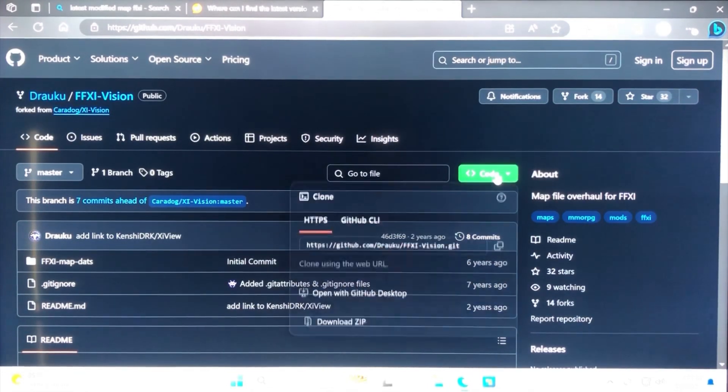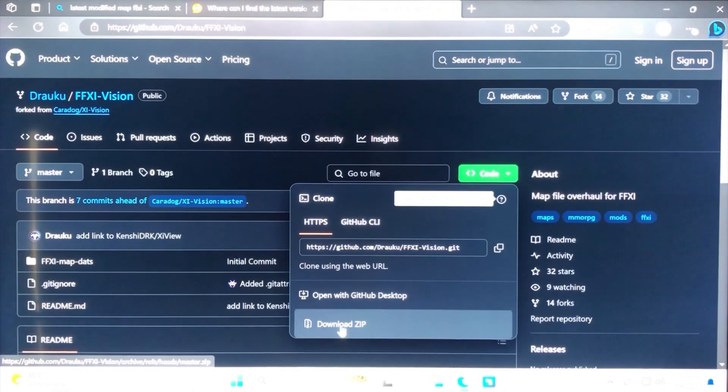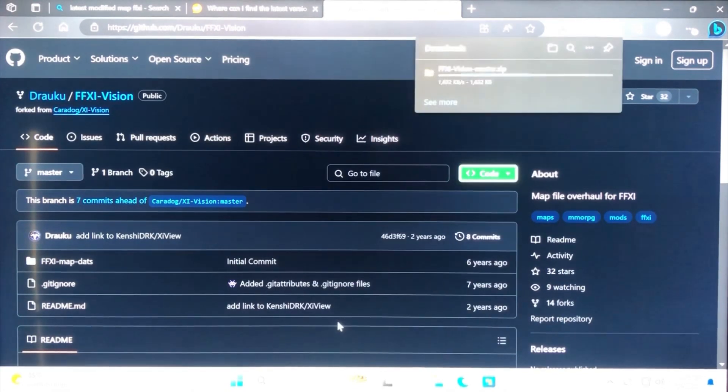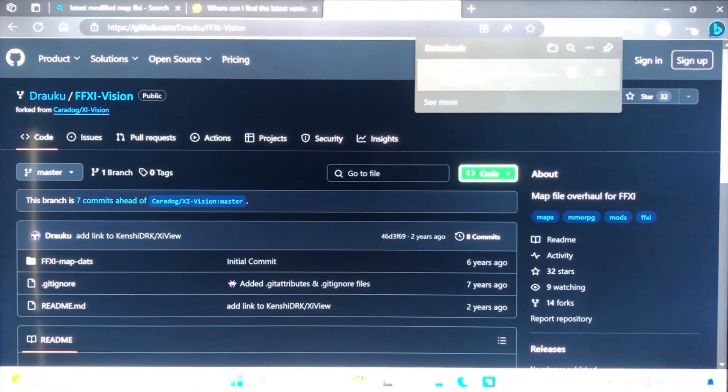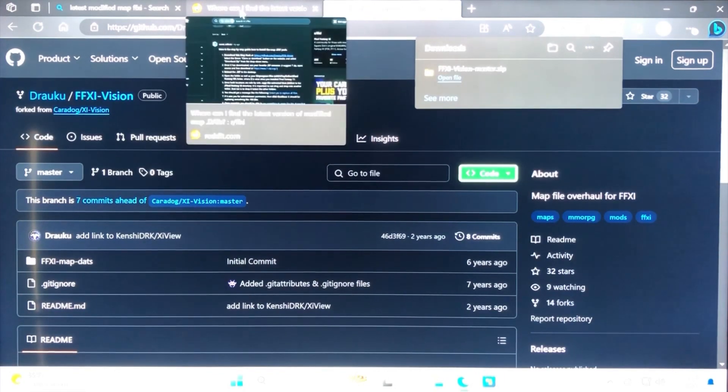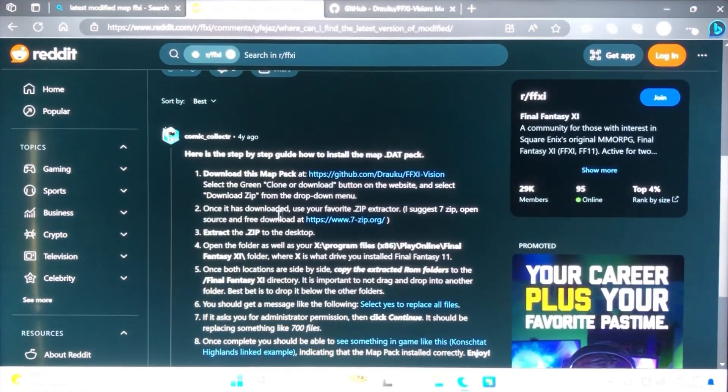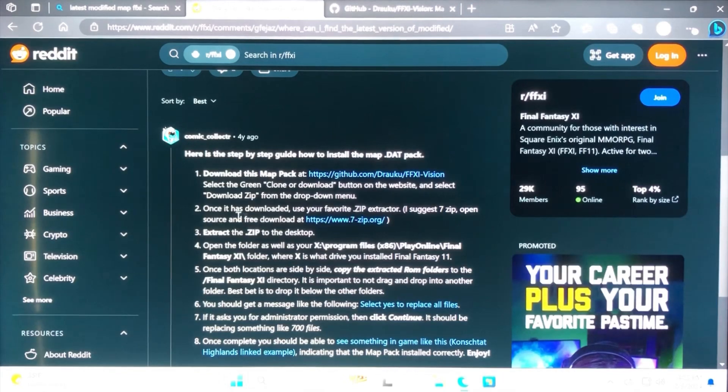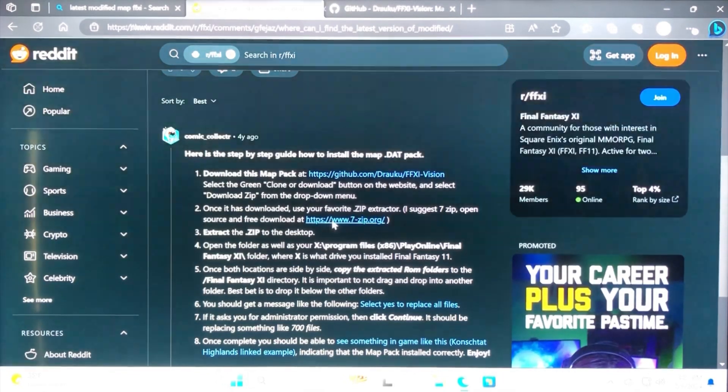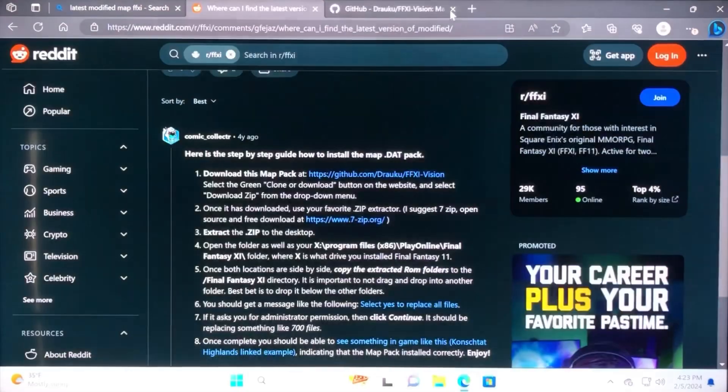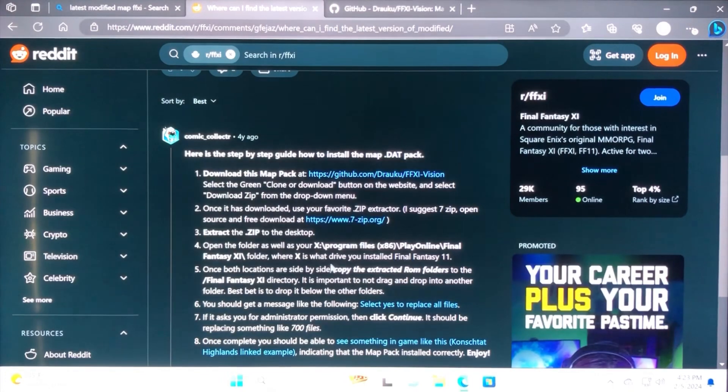Select the green download button and download zip from the drop-down menu. Once that's downloaded, go ahead and use your zip extractor. Comic Collector has a suggestion on his page. I think my computer suggested something for me, so I just used my computer's suggestion. But either way, go ahead and extract the zip to your desktop.